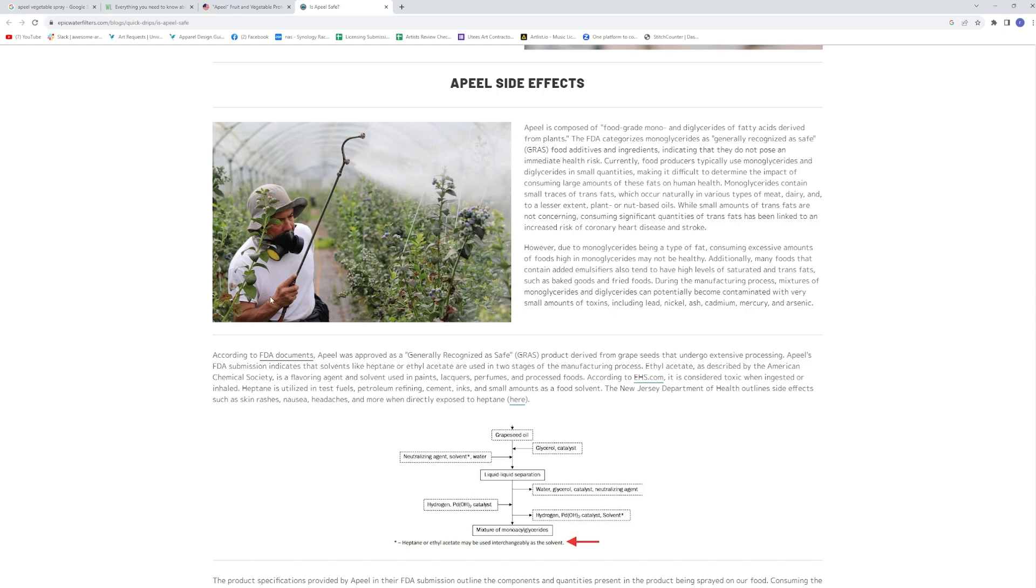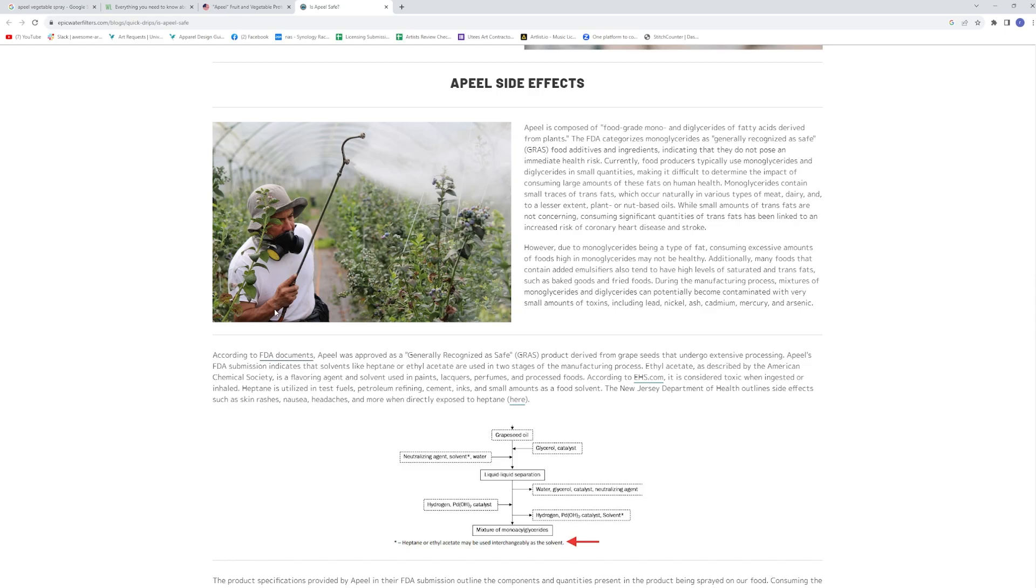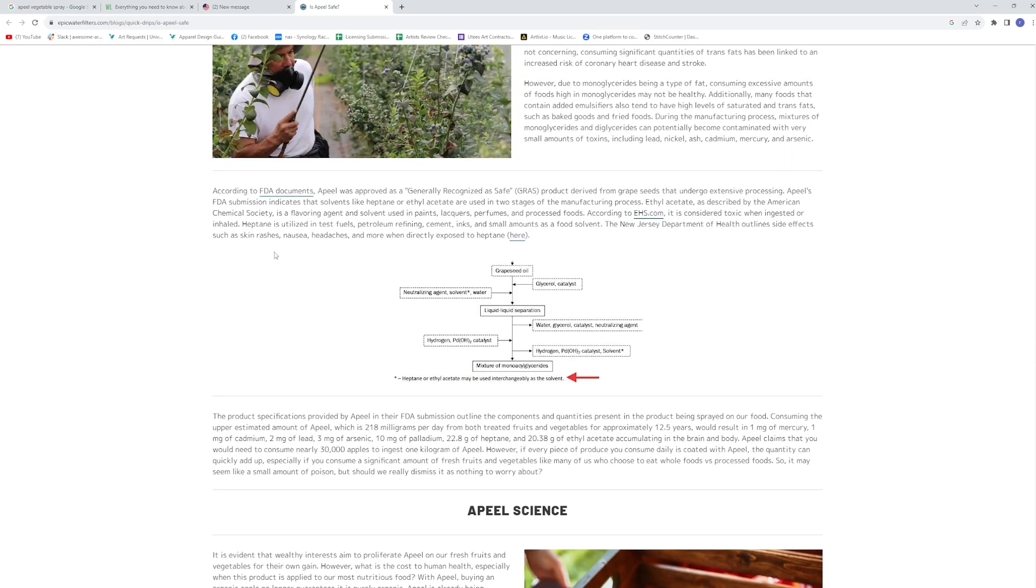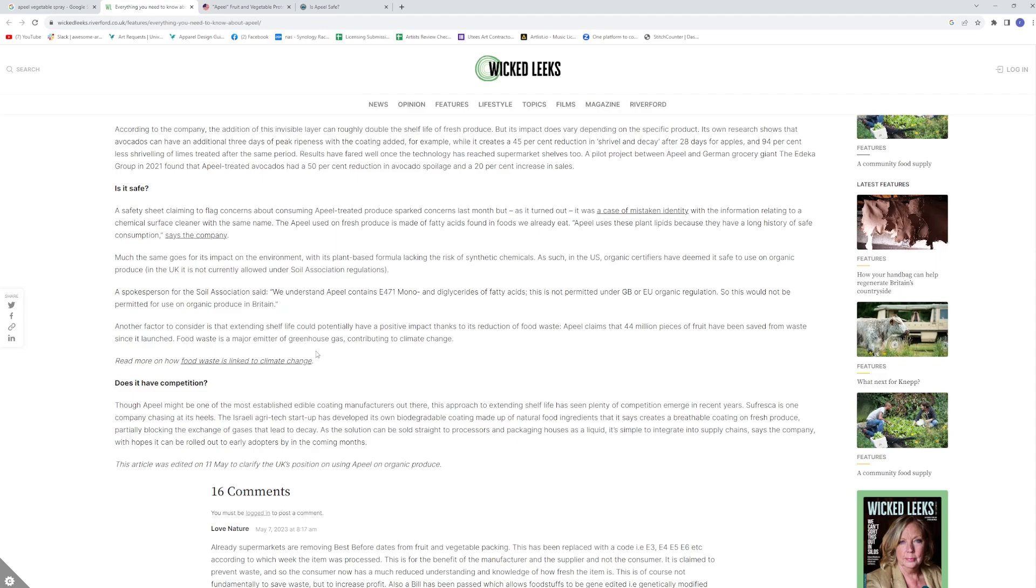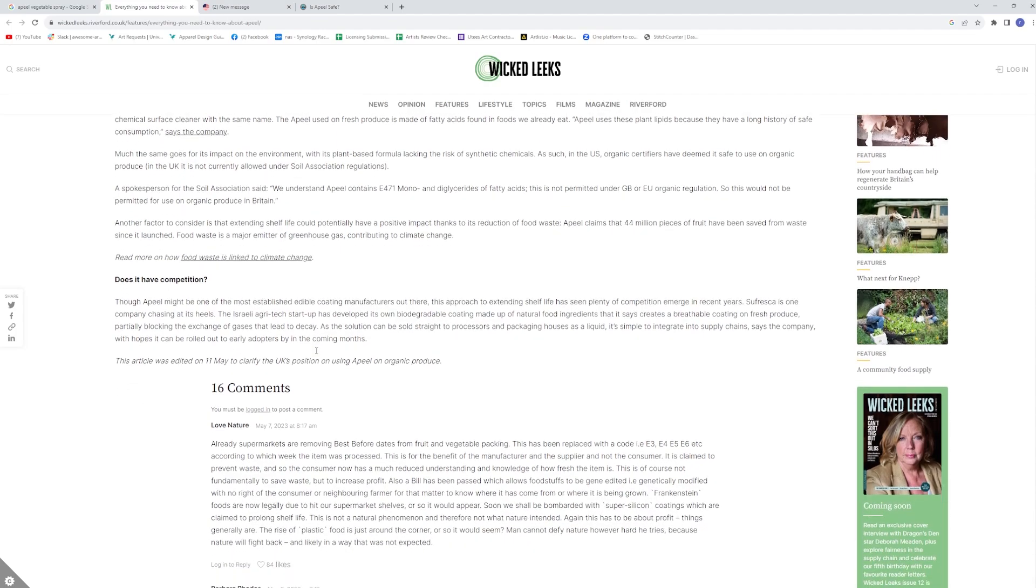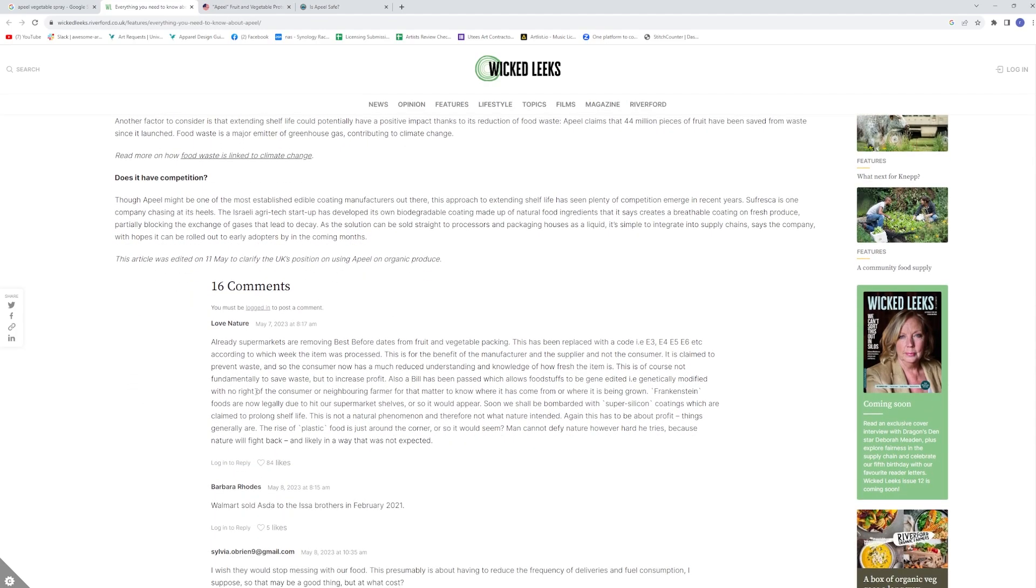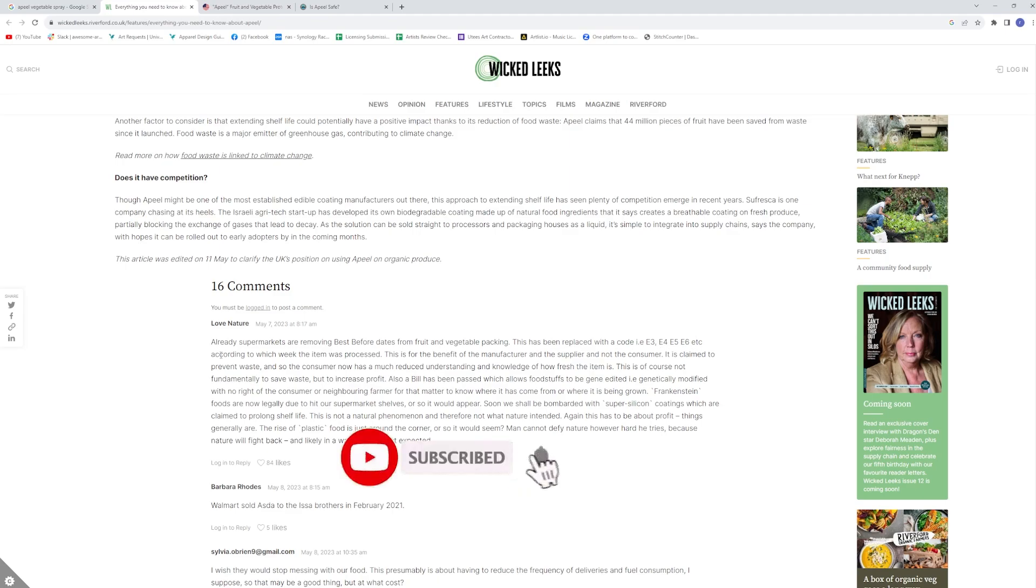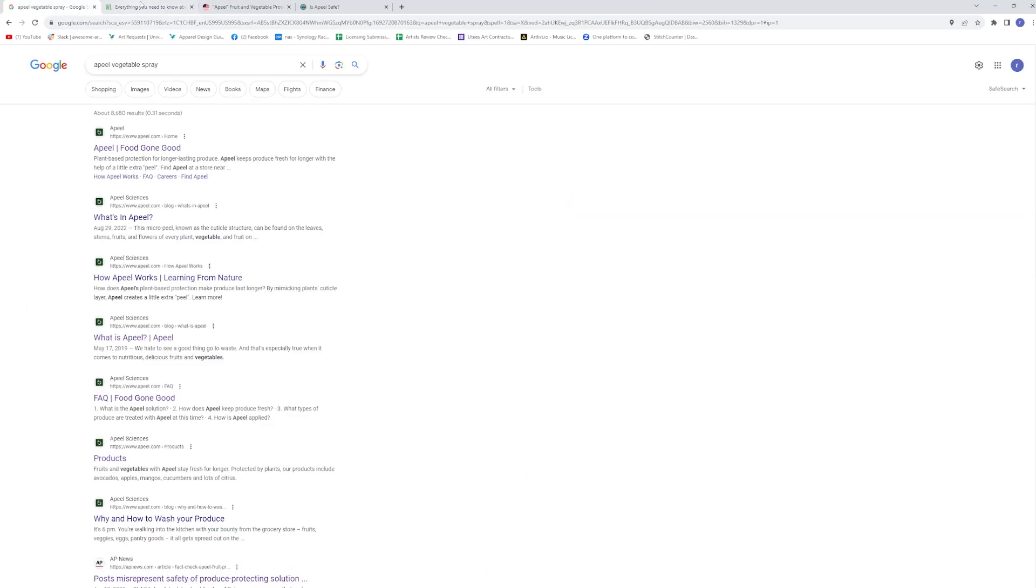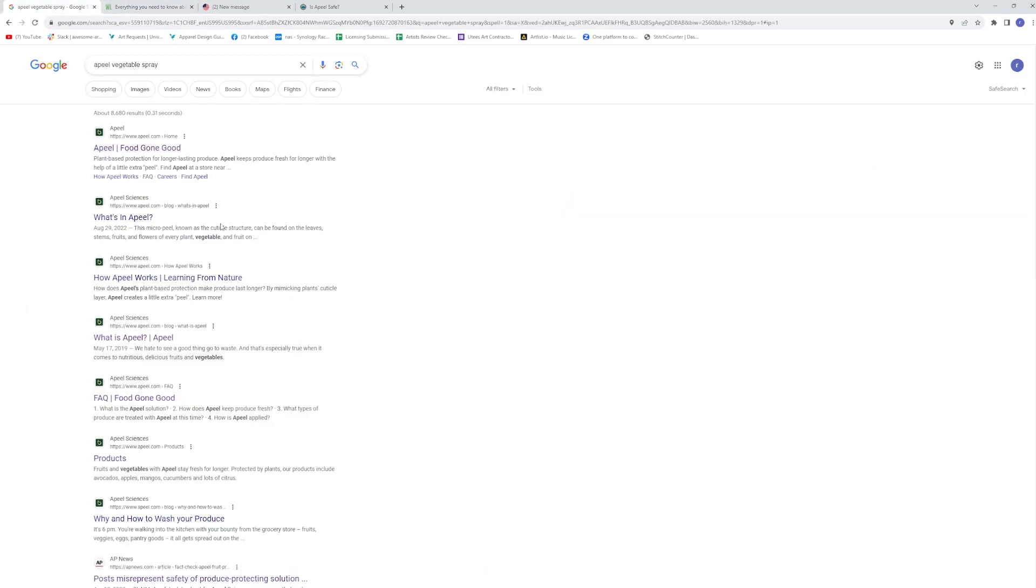Do you want somebody to have to wear improperly, I will say, a mask to apply this to the plant? You know, here's another one that maybe I'll link. And here's an everything you need to know, but I found this comment to be very interesting and it is already supermarkets are removing best before dates from fruit and vegetable packing. This has been replaced with a code, like E3, E4 or five, according to which week the item was processed. Do you really want to live in this kind of world where this is going on?